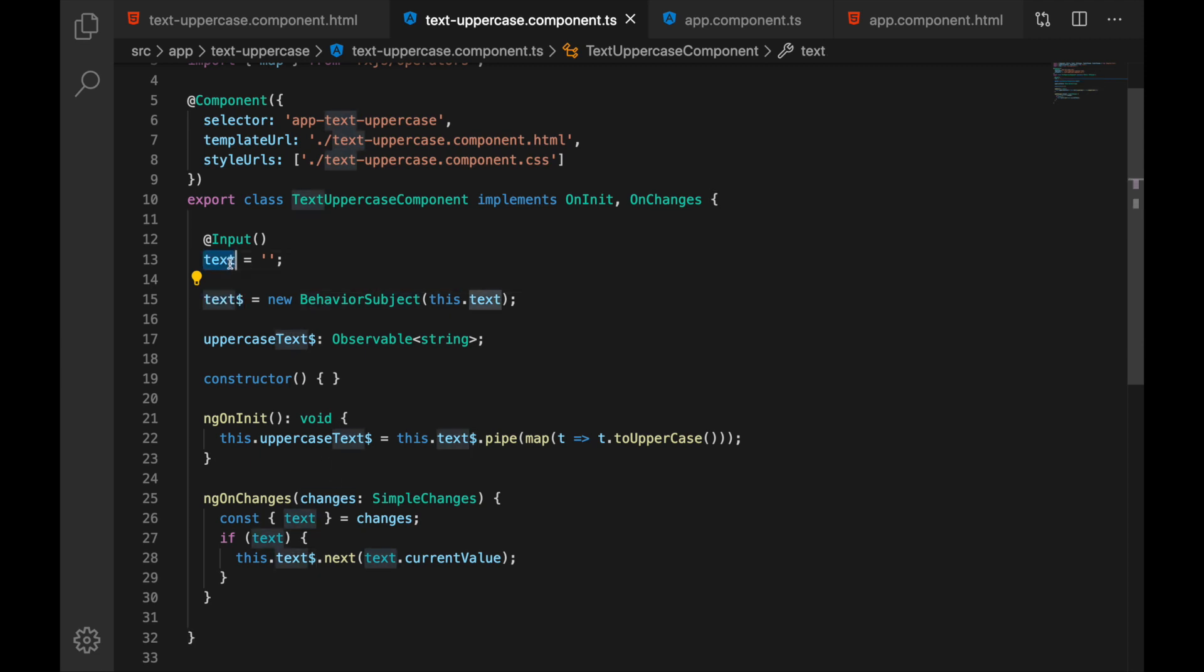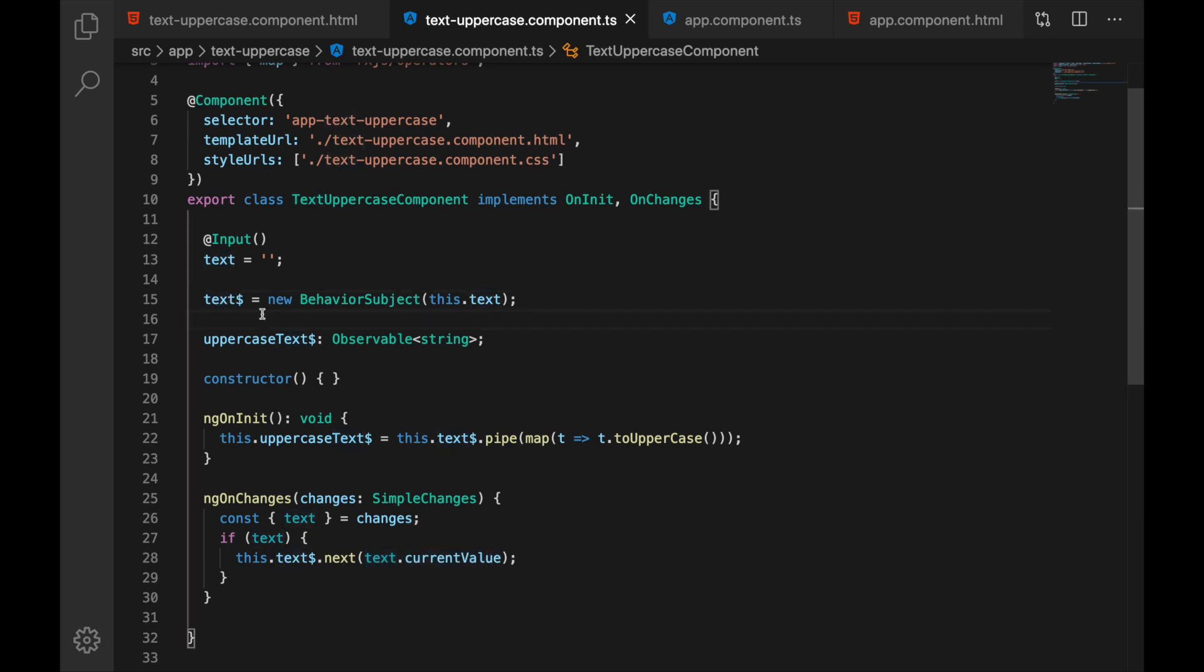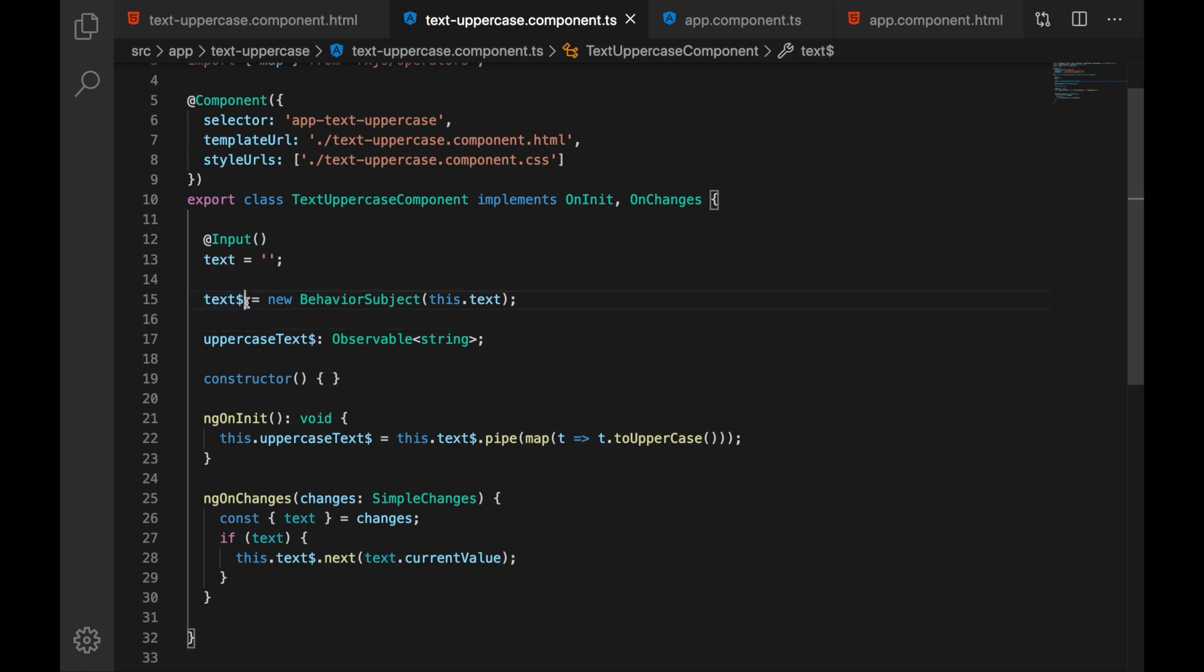So whenever text changes I am taking this value and pushing this into text. This is very good because inside the component now I can react to its changes and also I am using it as observable.